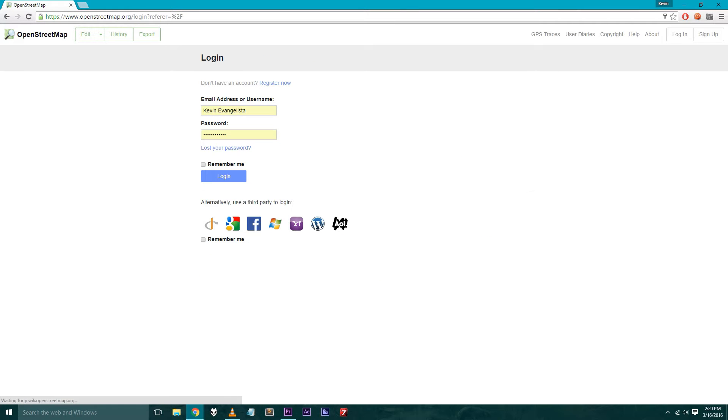Step 3: Log in with your email address or username and password.